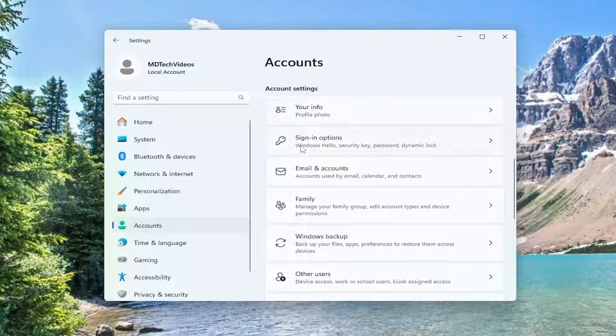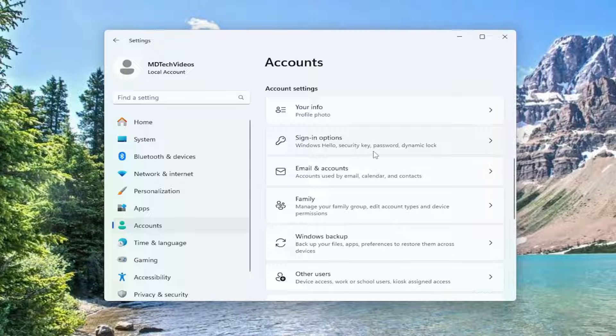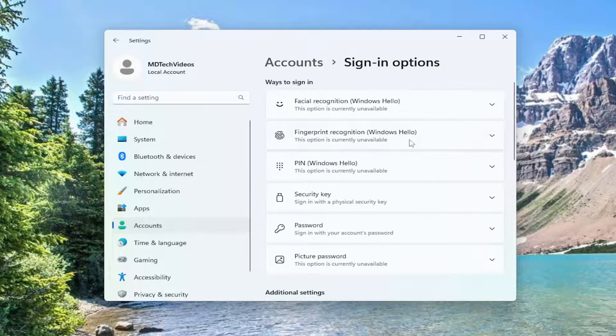Second option down: Sign In Options, Windows Hello, Security Key, Password, Dynamic Lock. Go ahead and left-click on that.